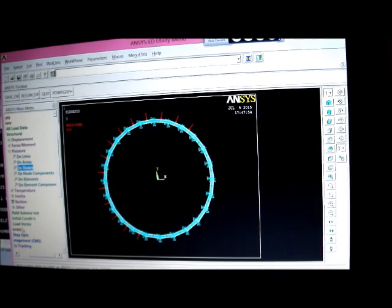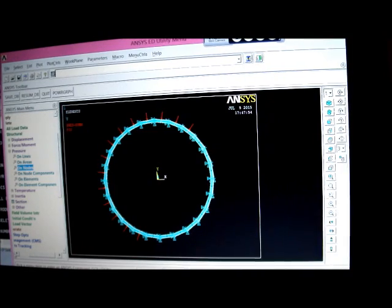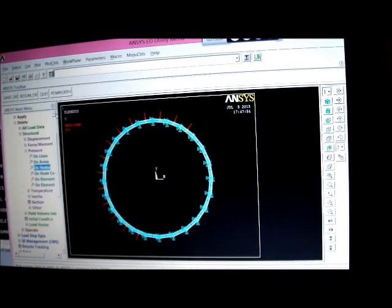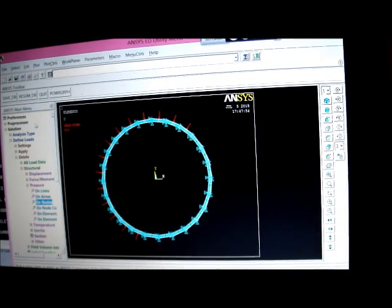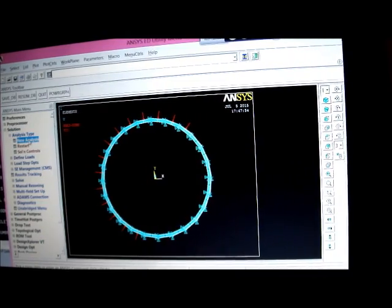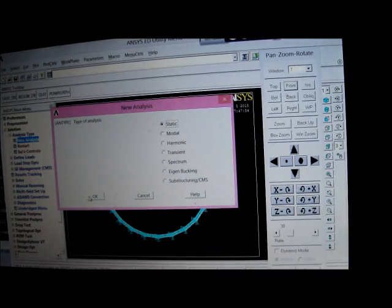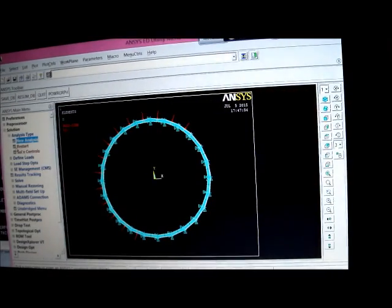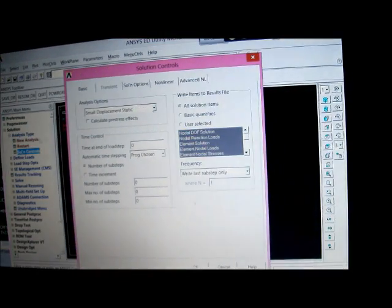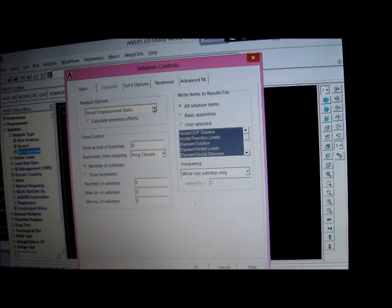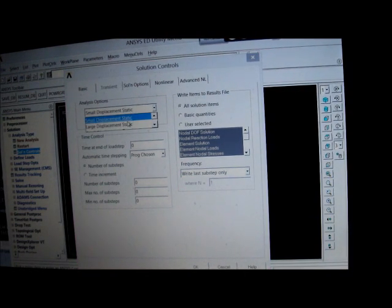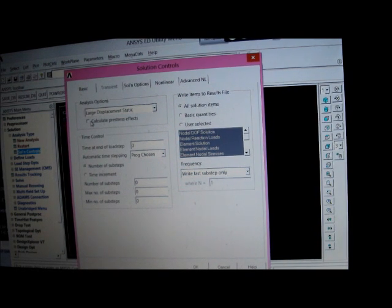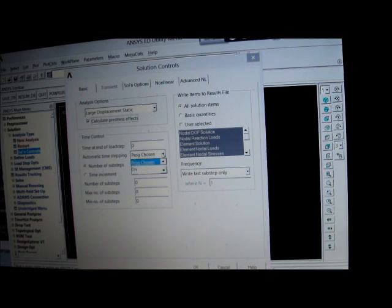We've now got to do our analysis. So we pick on analysis, analysis type, new analysis, pick on static. Okay that. Pick on solution controls.